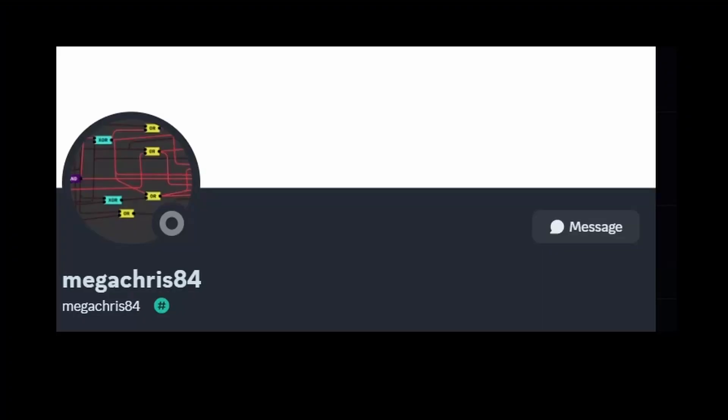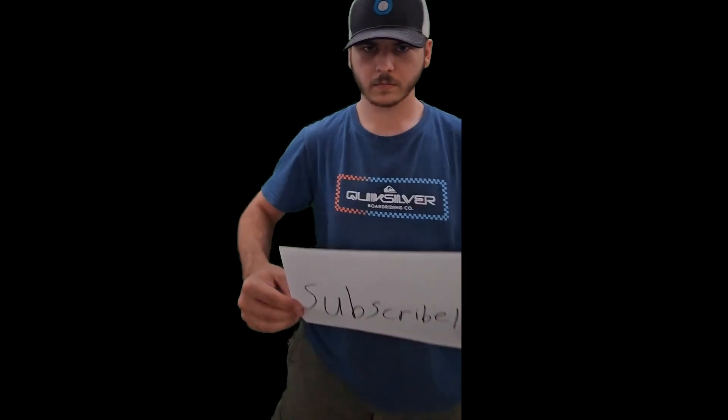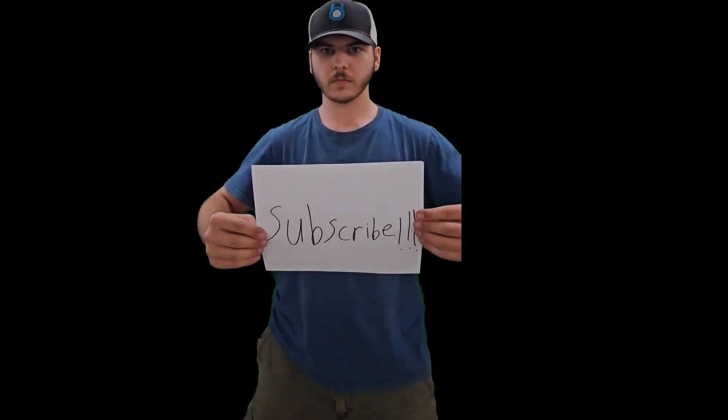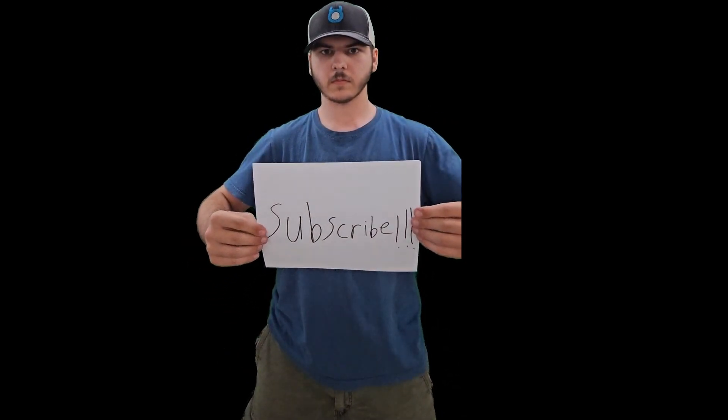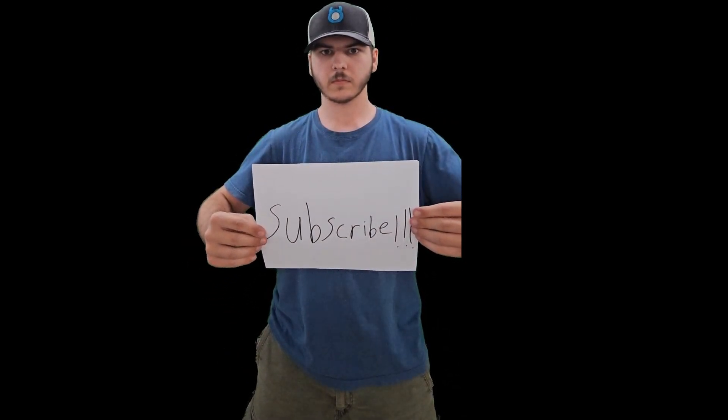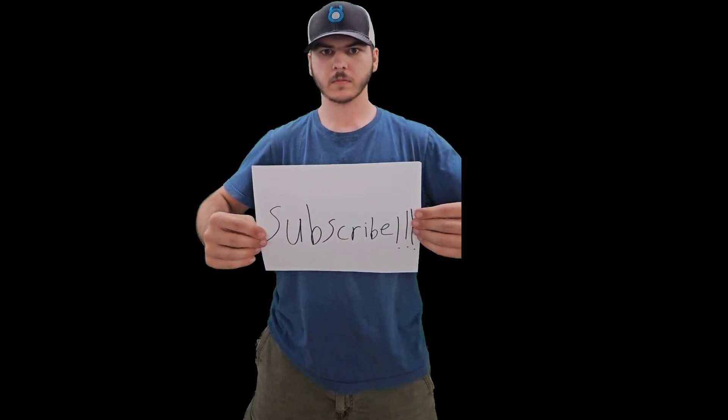Huge shoutout to GWS Viewer Megacris84 for helping write this tutorial. Anyways guys, I hope you found this tutorial helpful. If you have any questions or comments, please leave me down below. And don't forget to like and subscribe. Thank you.